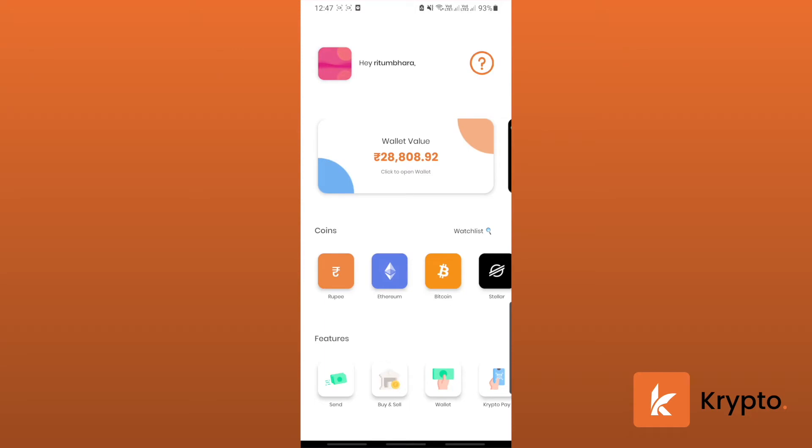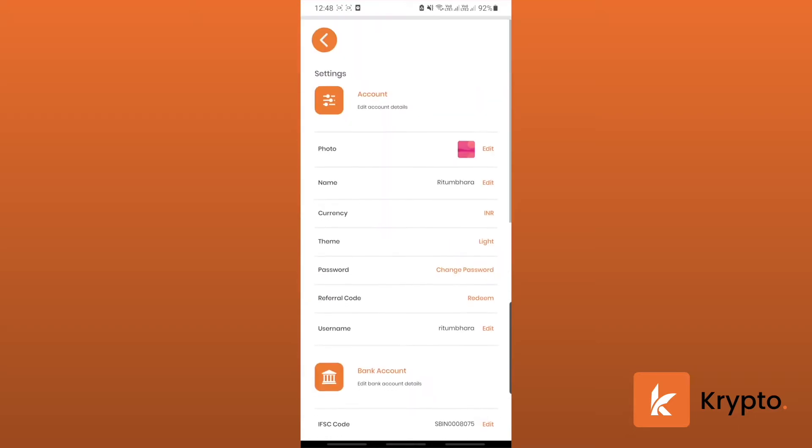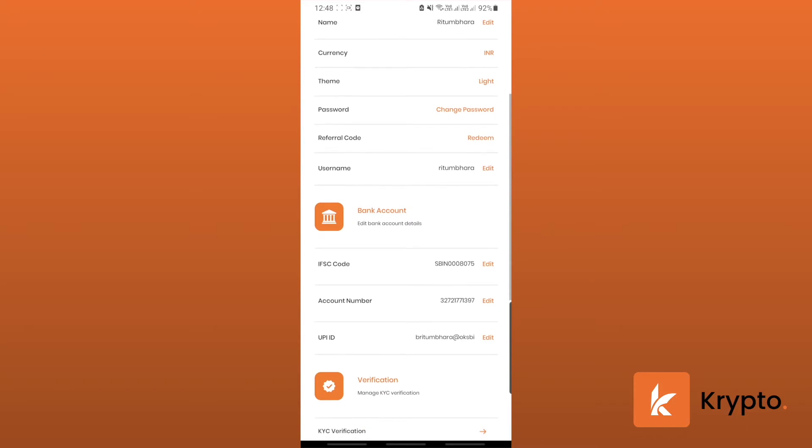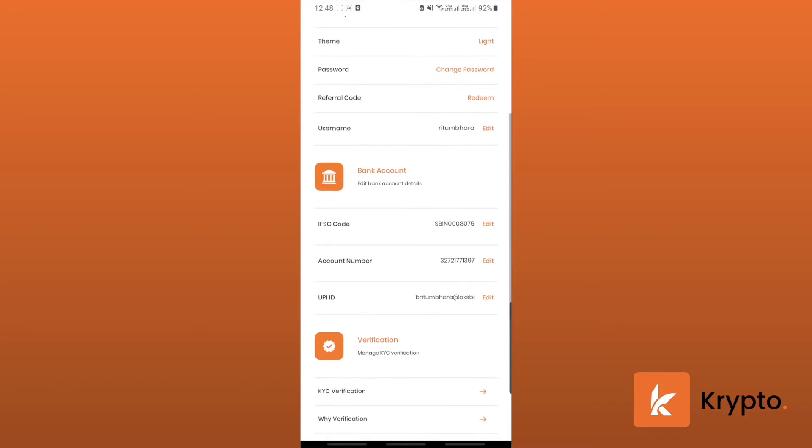Hey guys, welcome to this video brought to you by Krypto. In this video I'm going to show you how to withdraw rupees into your bank account from the Krypto wallet. First of all, click on the profile and go to bank account and check if all of your details are correct.